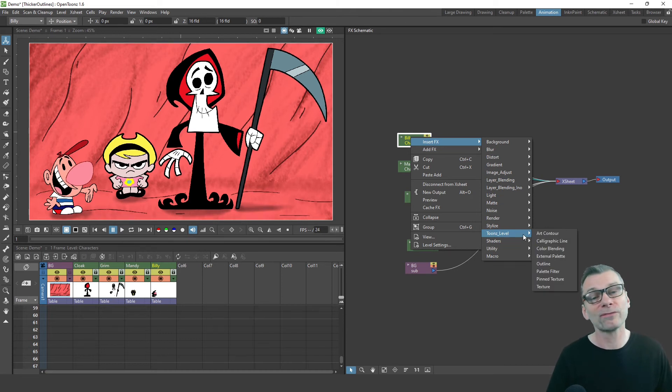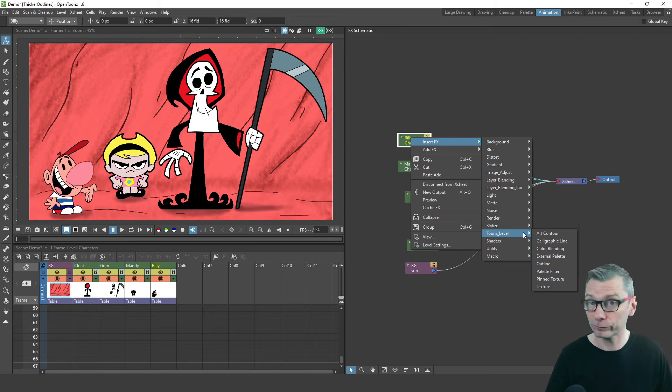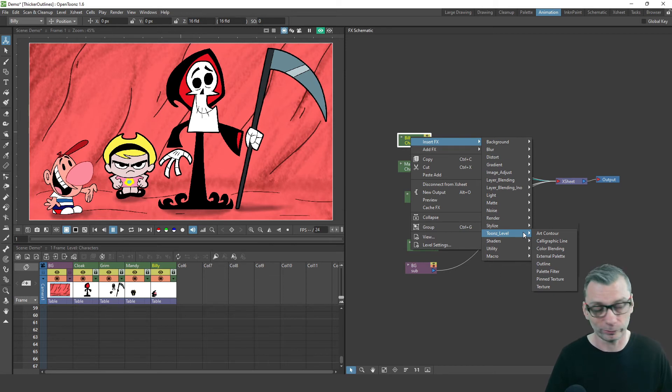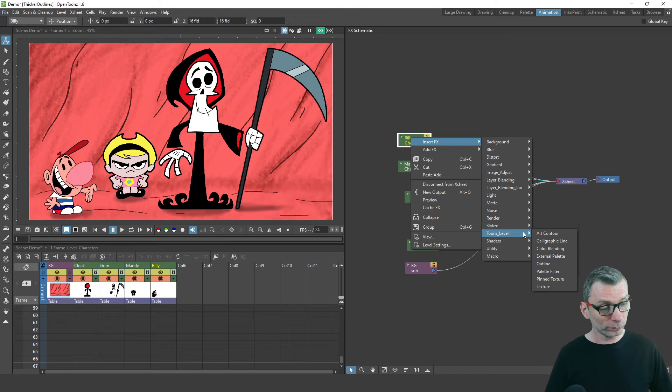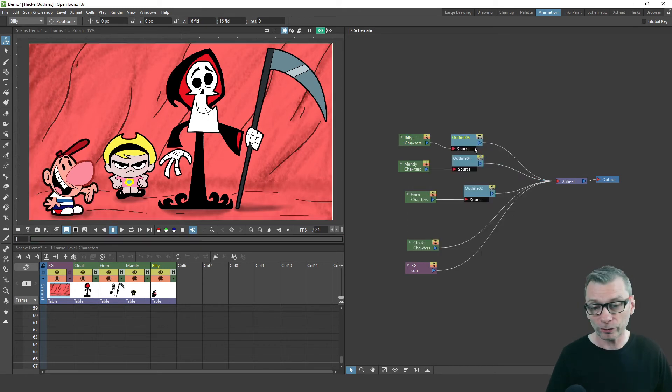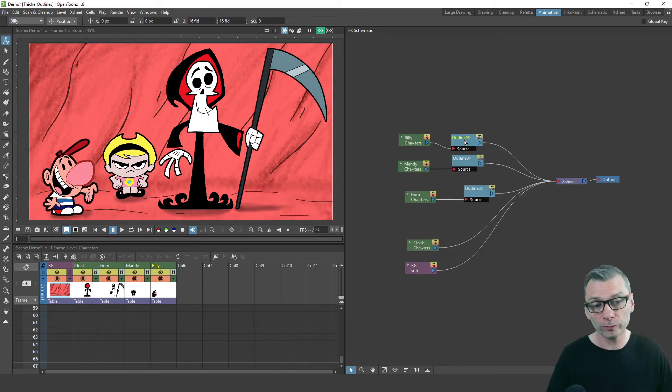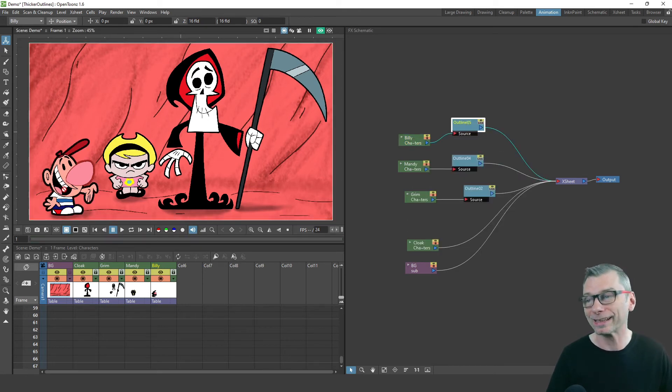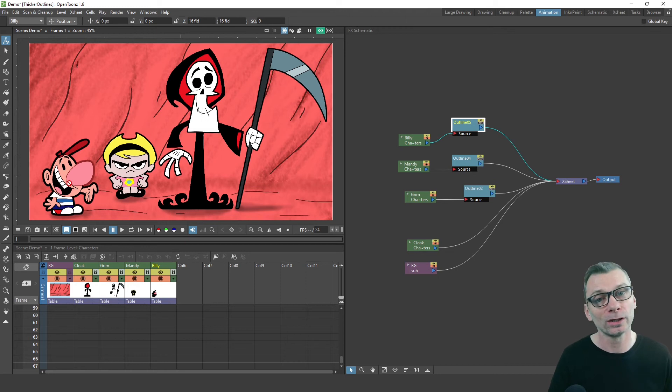Just go to the Toonz level section. And this section contains effects that you can only use on Toonz raster and Toonz vector levels, not on the standard raster levels. So from this section, choose outline and straight away with the preview button selected, you can see Billy gets an outline around the outside of him.